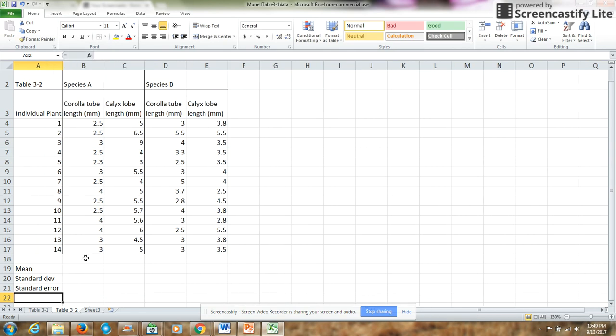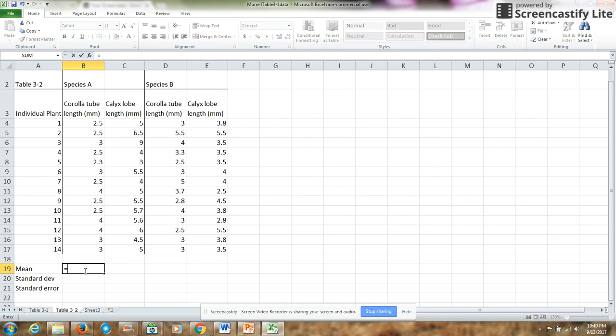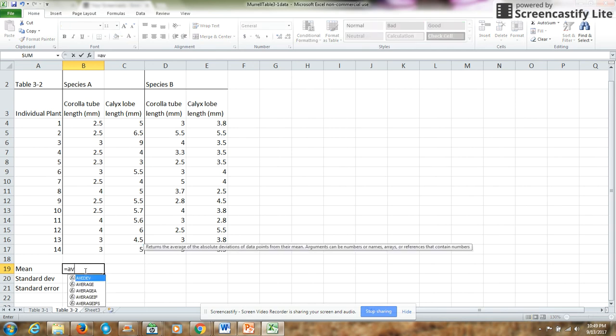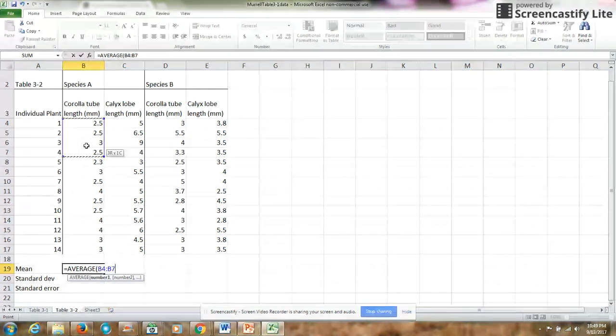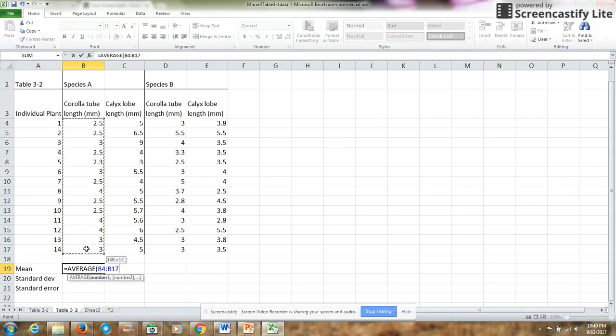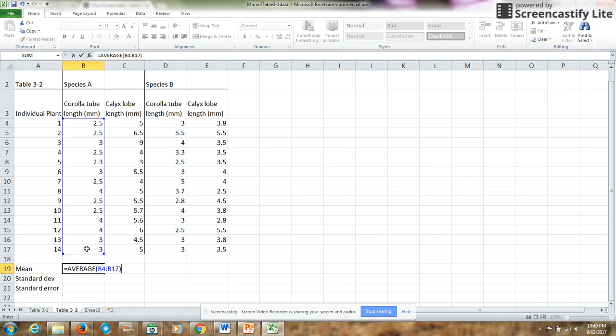So the mean, the formula for mean is simply equals average. I'm going to select all of the data for species A corolla tube and calculate the mean for that character.